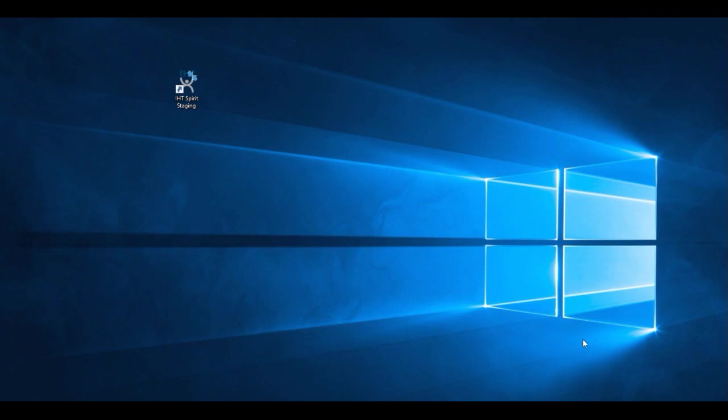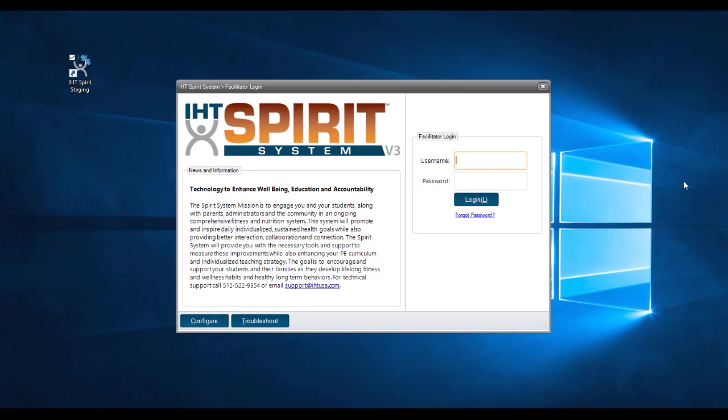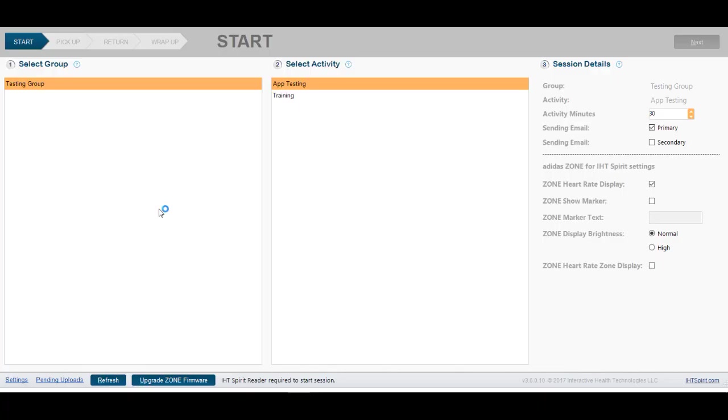After you install the desktop software, you will have an icon on the desktop that says IHT Spirit. You will click on the icon. Now you will use the same username and same password as you did with the web application. The purpose of the desktop application is to use our heart rate monitors.